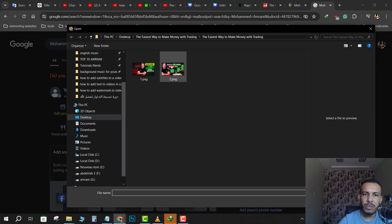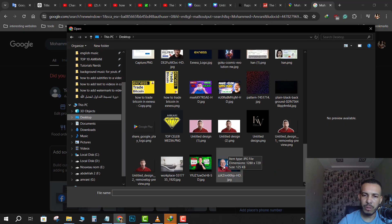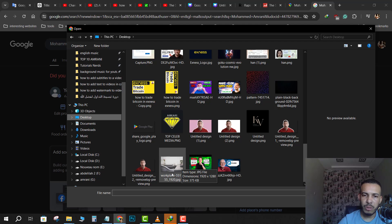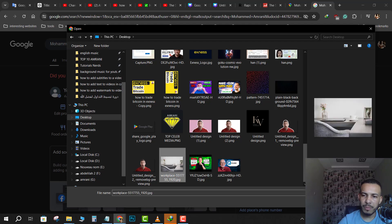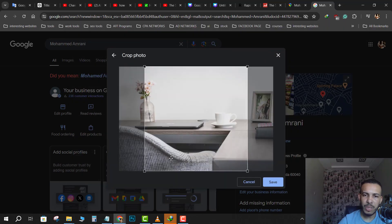And choose your logo from your desktop. So let's say for example this one, just for example, then click save.